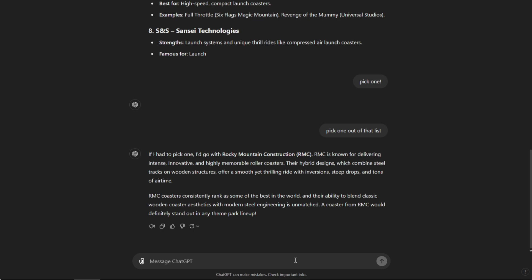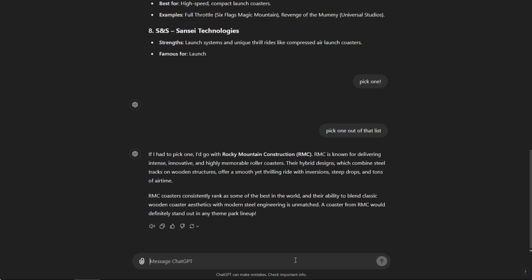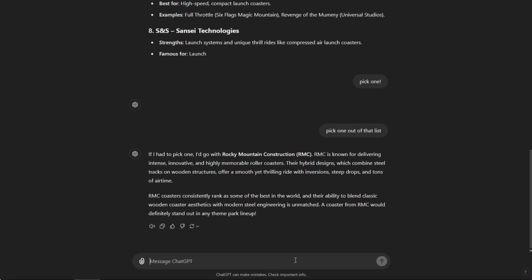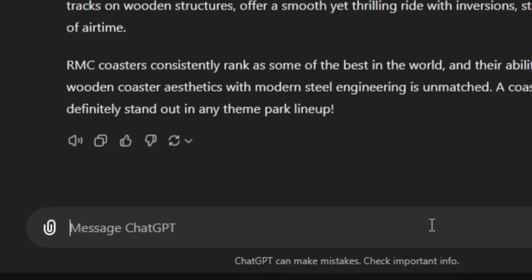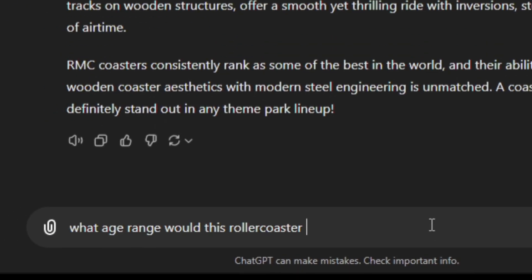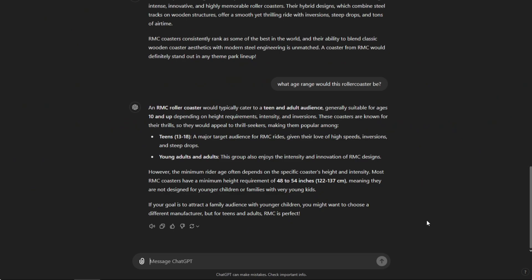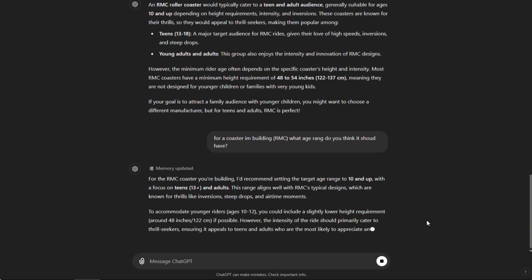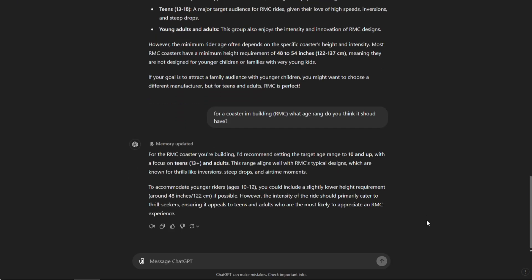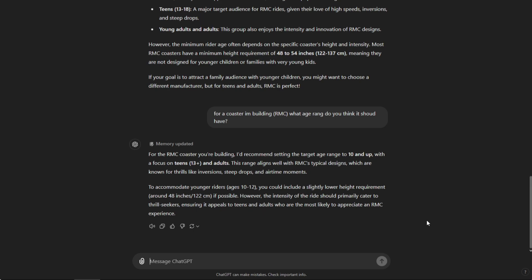Is it for the little kids? I doubt that if it was an RMC. Is it family? Again, I doubt that. Or, obviously, teenager to not old fart year old. They're not designed for young children and families, very young kids. ChatGPT is not doing well so far. I am. You just suck. A target range of 10. And then we're going to ask it if it's going to be thrilling or not. Absolutely, it says absolutely with an exclamation mark.